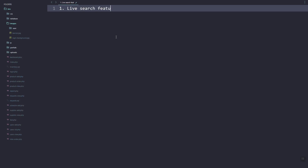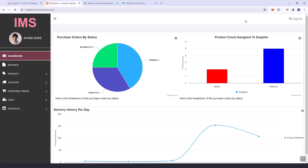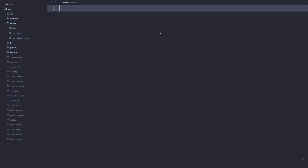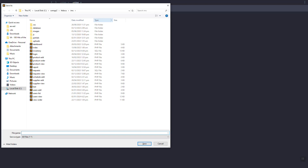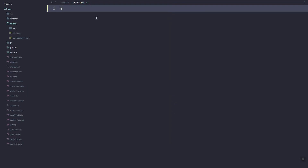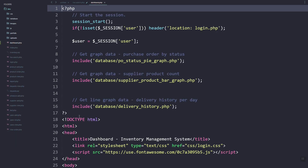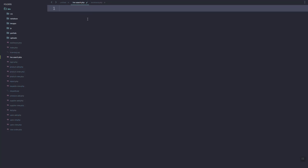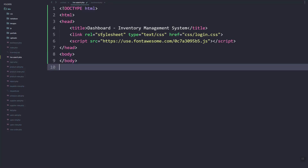Hey guys, good day. In this video we are going to integrate the live search feature in our IMS system, or inventory system. Before that, let's create a separate file — let's just copy from this one.